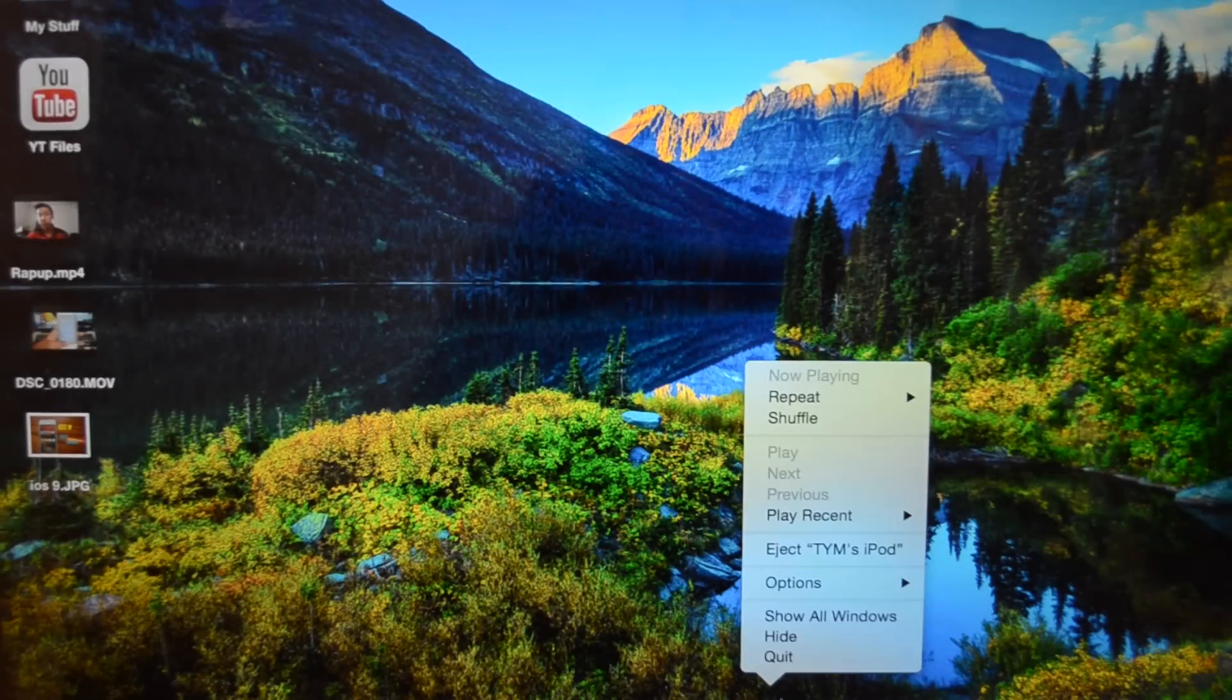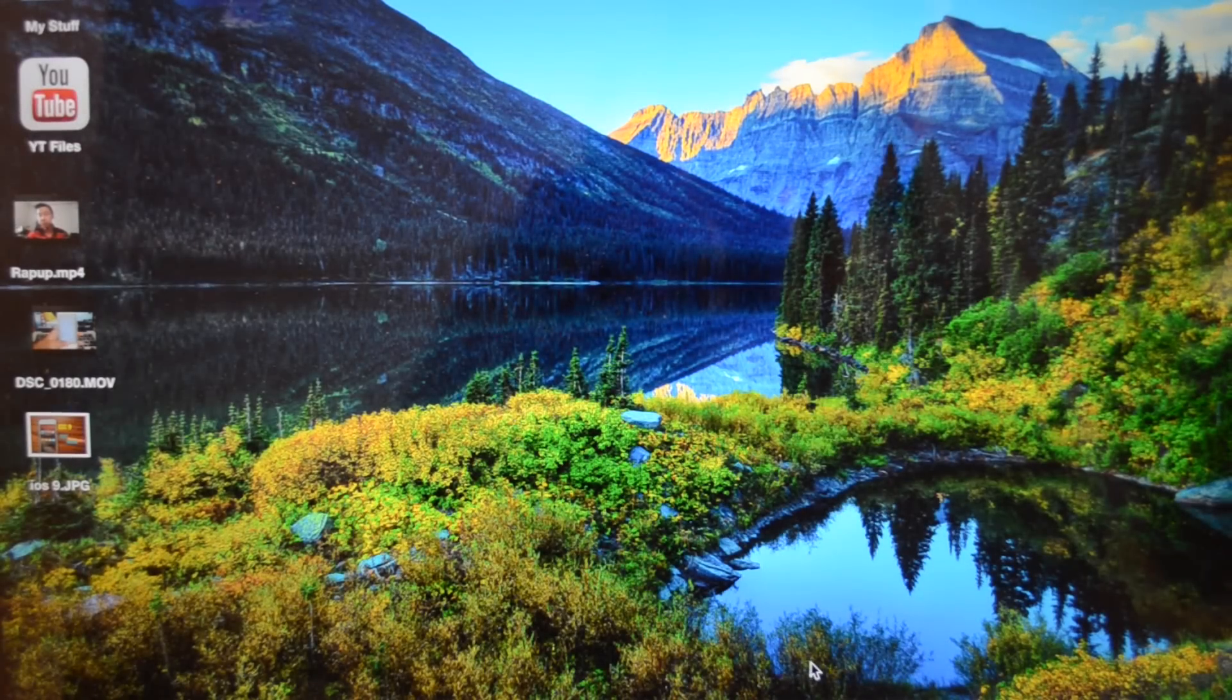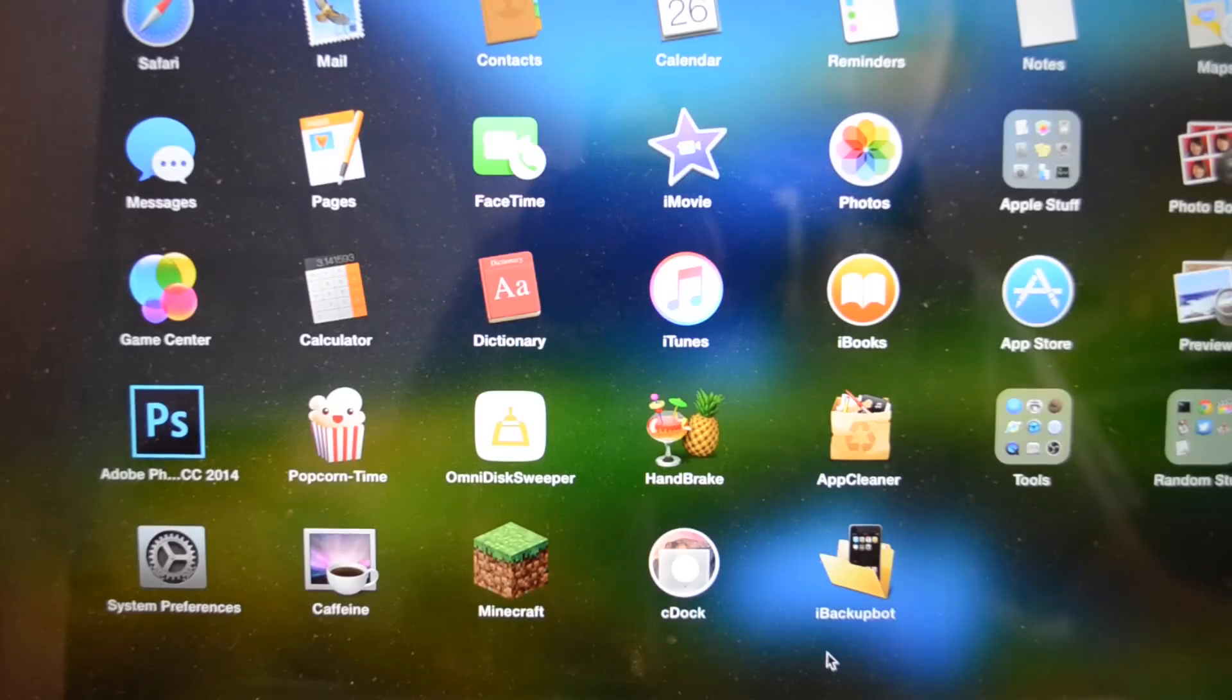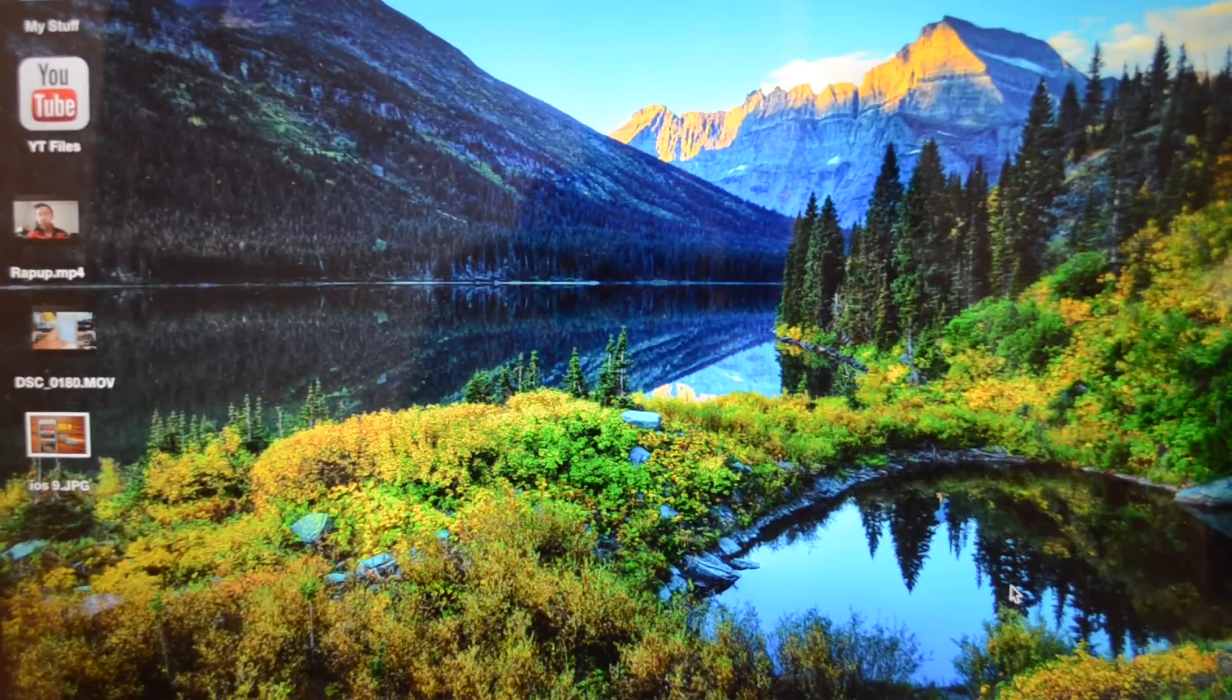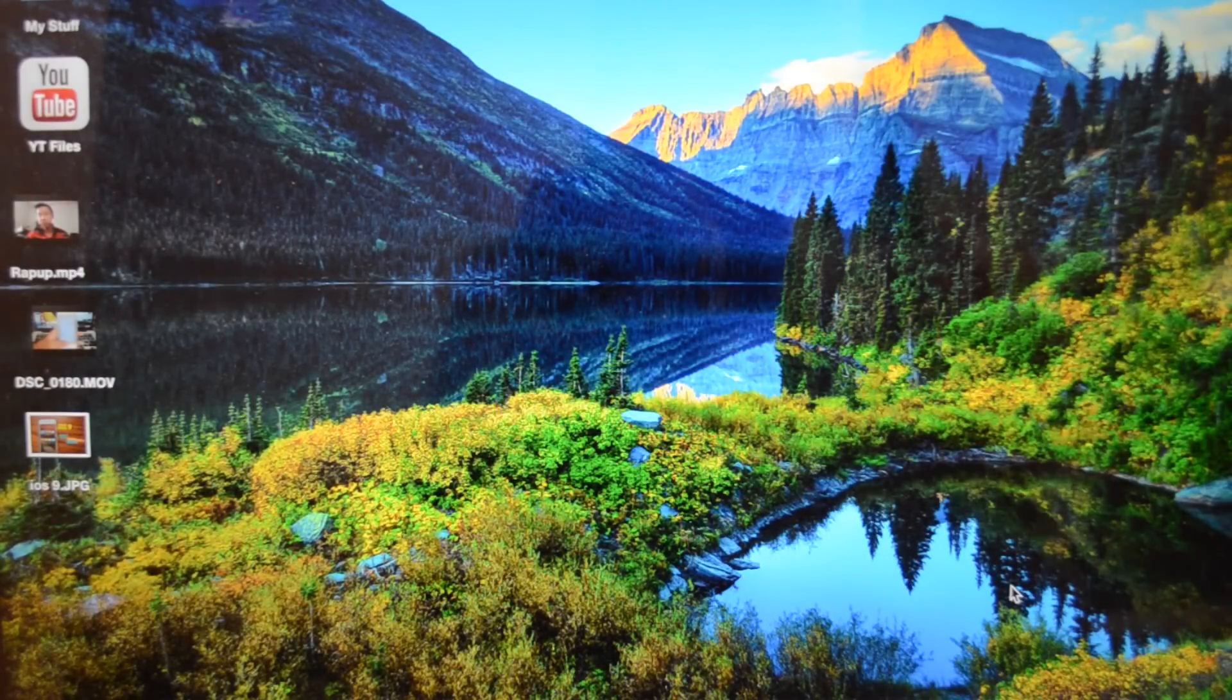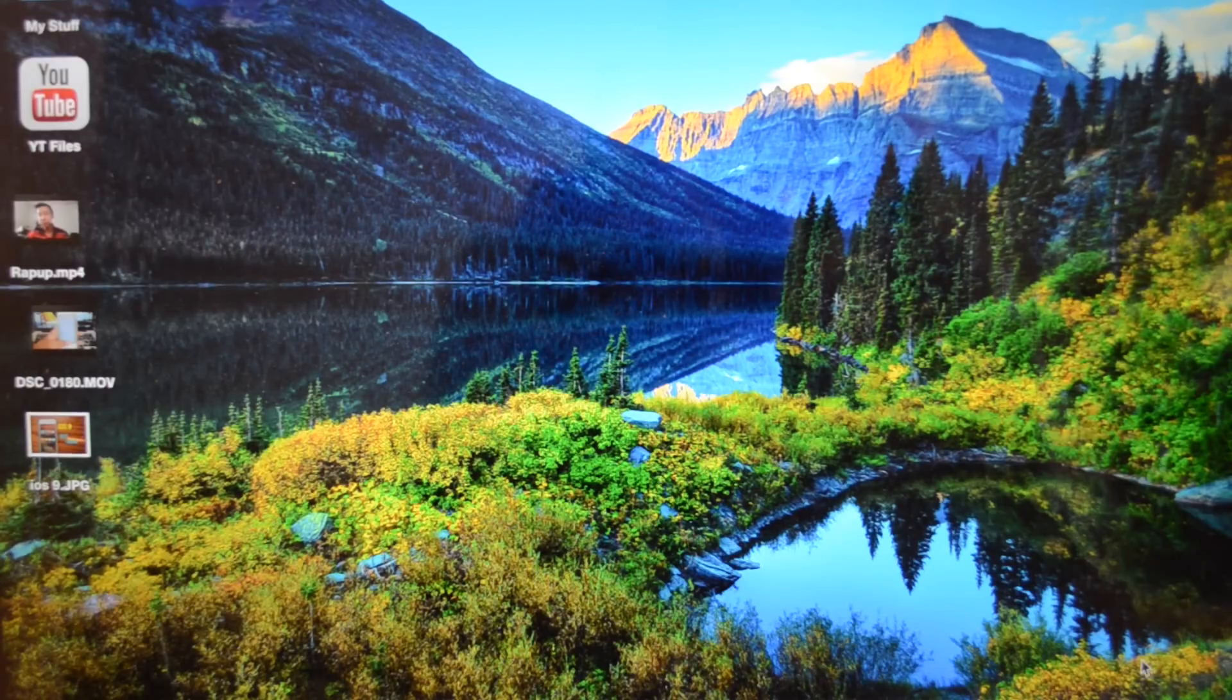Close out of iTunes on your computer and download a program called iBackupBot as you guys can see right here. I will have links for that in the description, be sure to click on the link that is specified for your computer, either Mac or Windows.